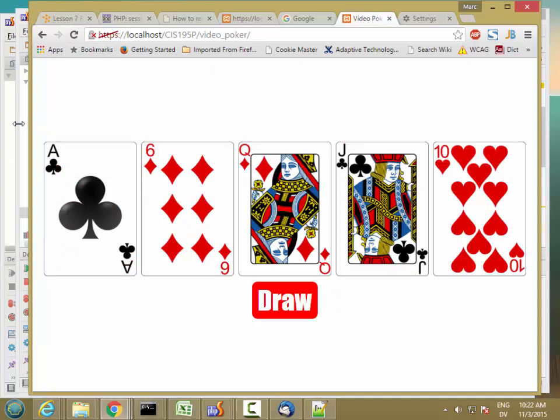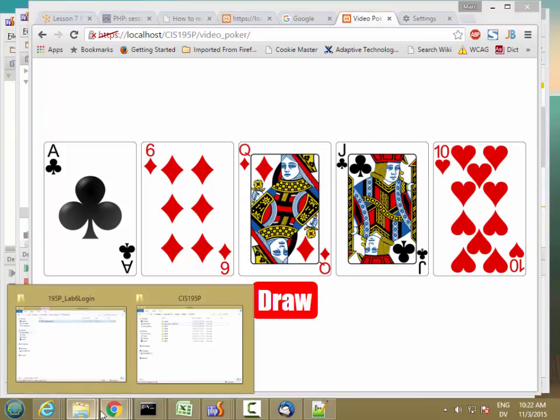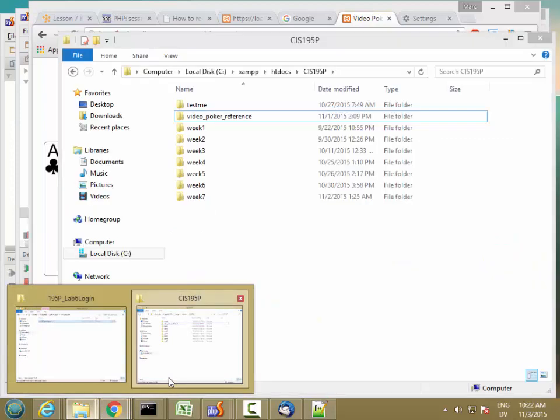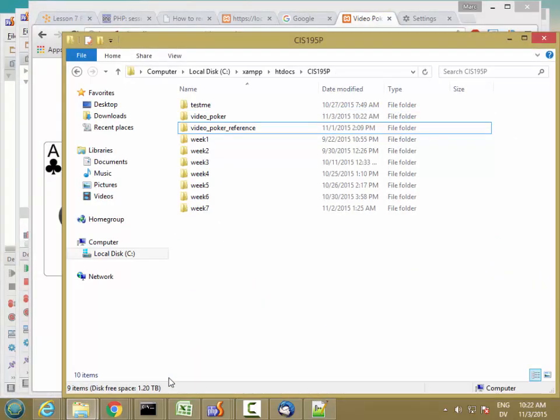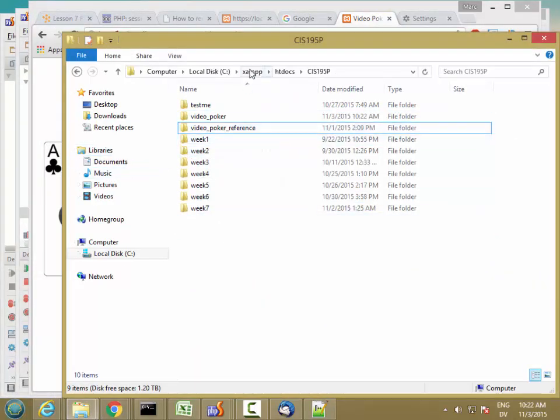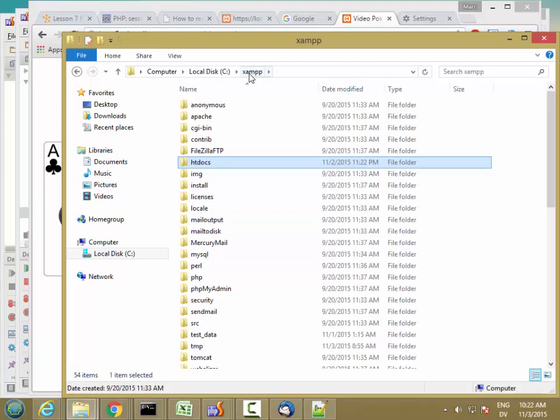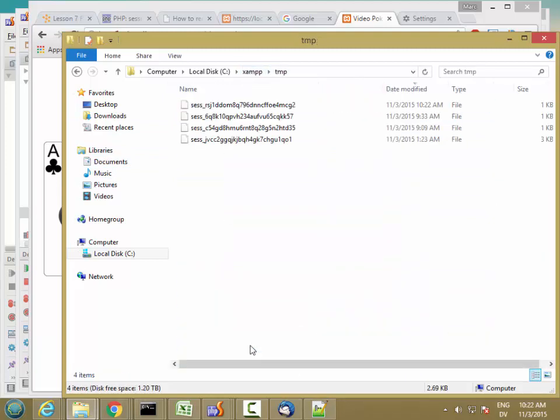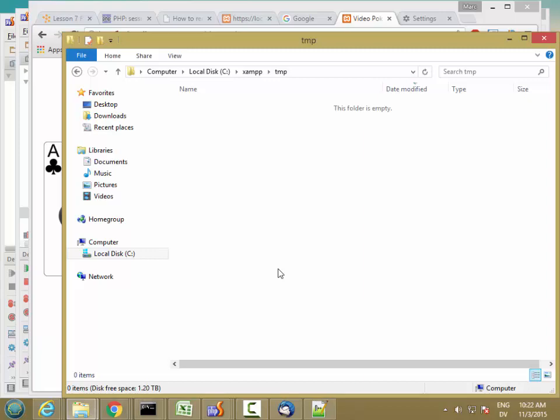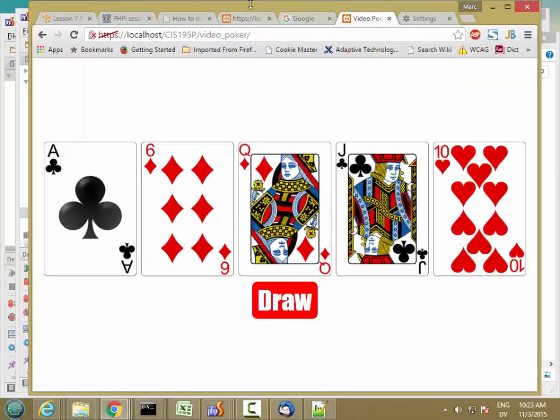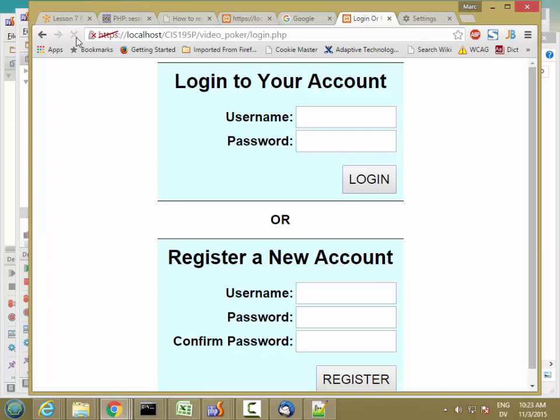Let's go ahead and clear our username session. The easiest way to do that is just go to the temp folder in XAMPP and delete all these session files. So now the session has gone away. And if I reload, I get redirected to the login page. So that's actually working correctly.